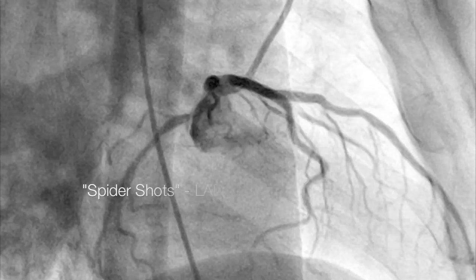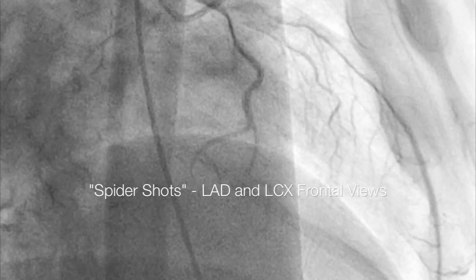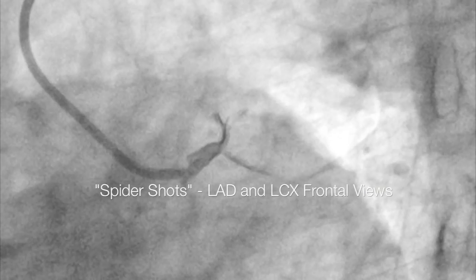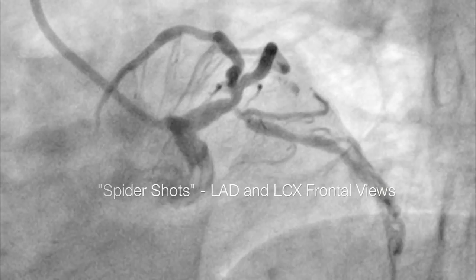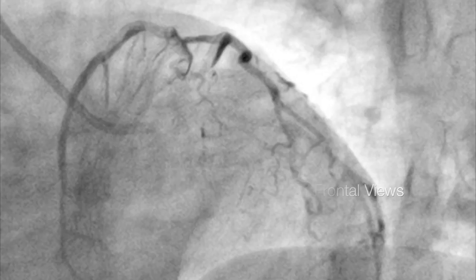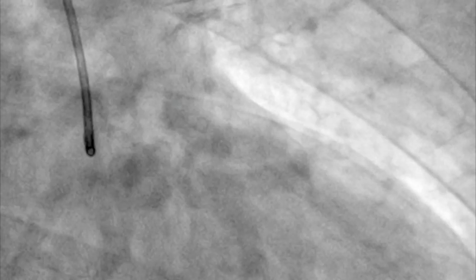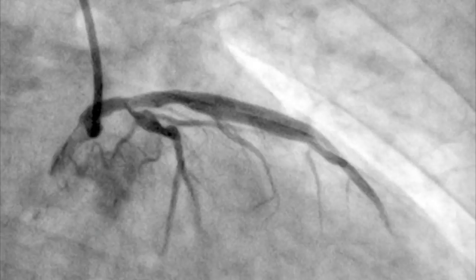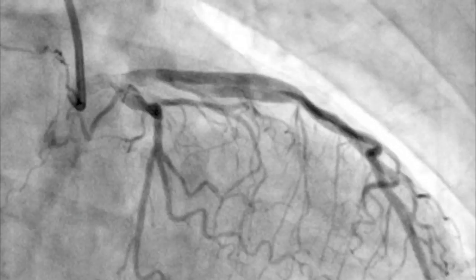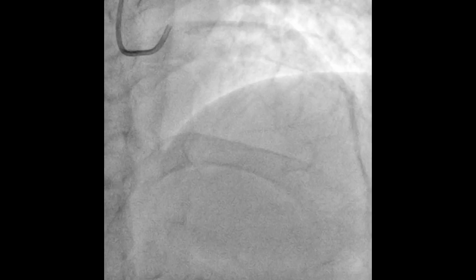Here is a spider shot video recording of the LAD and the LCX. A spider shot is a front view of the heart. You can still see how thin the LCX is — it's on the right-hand side.